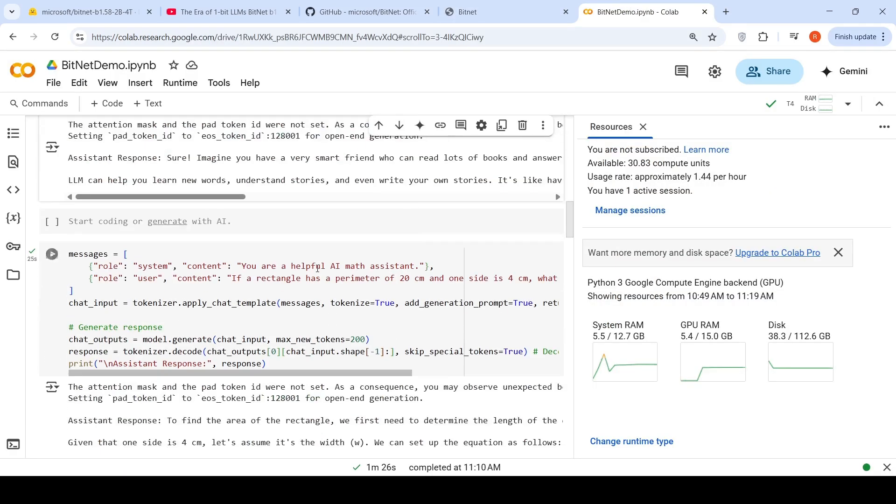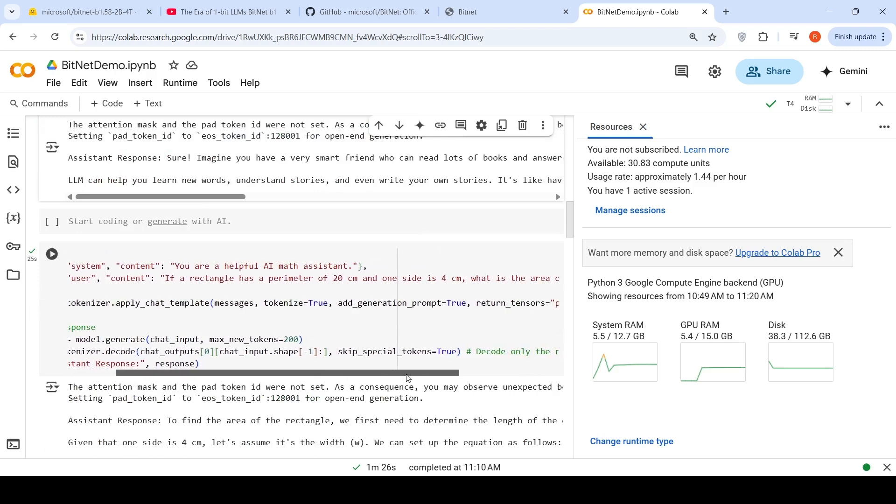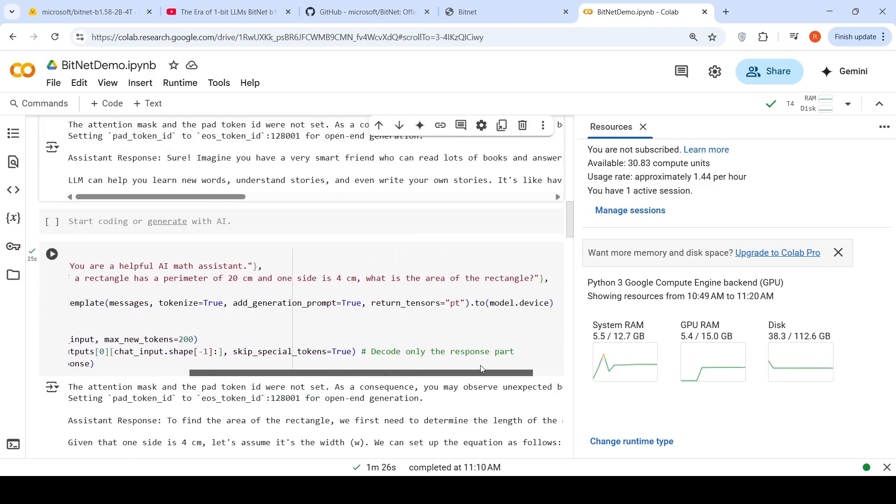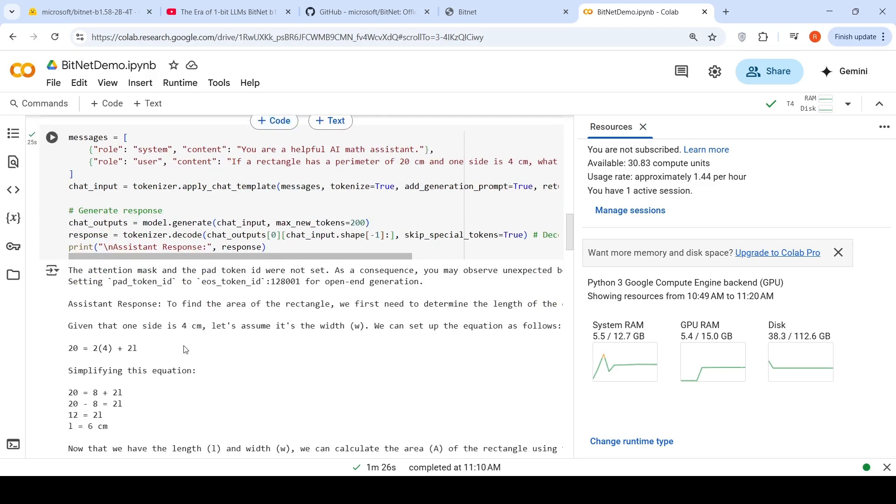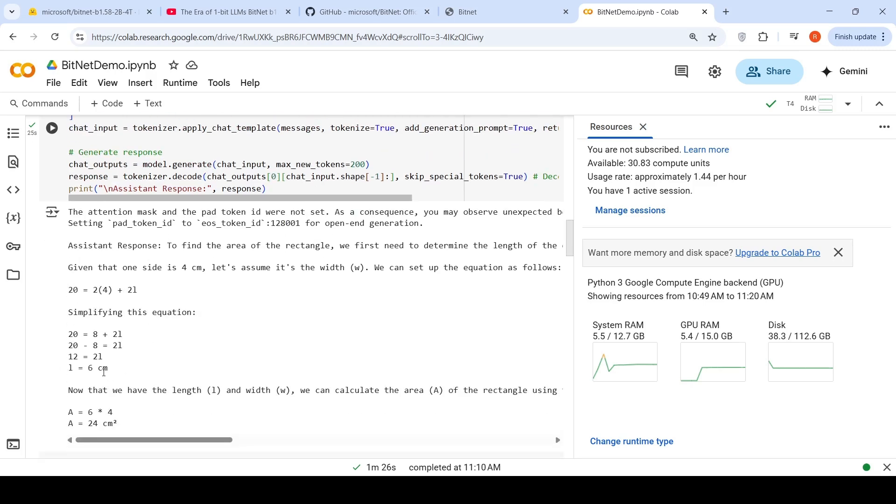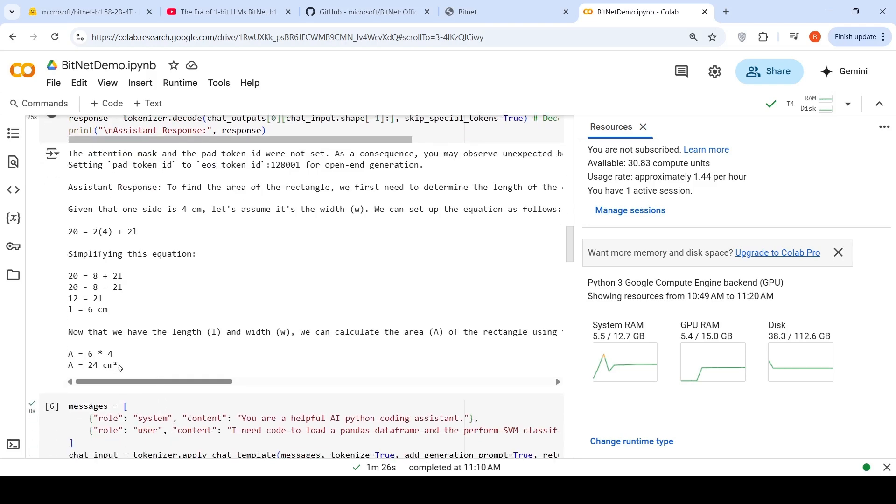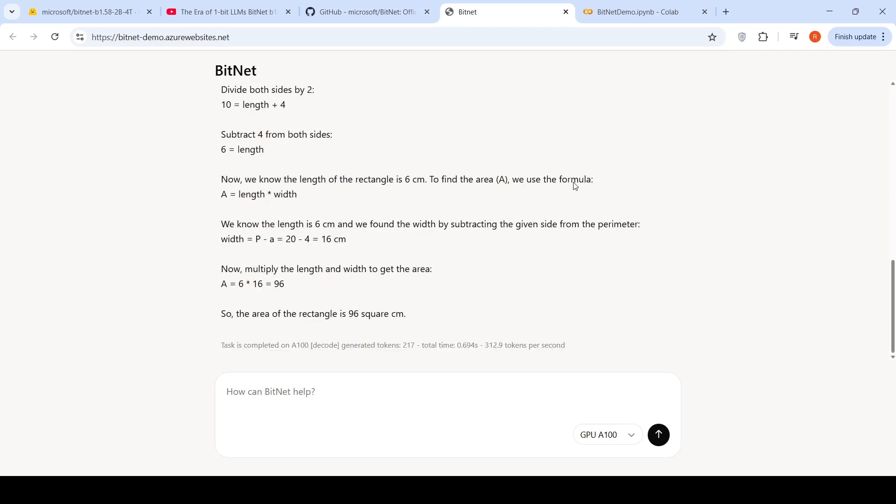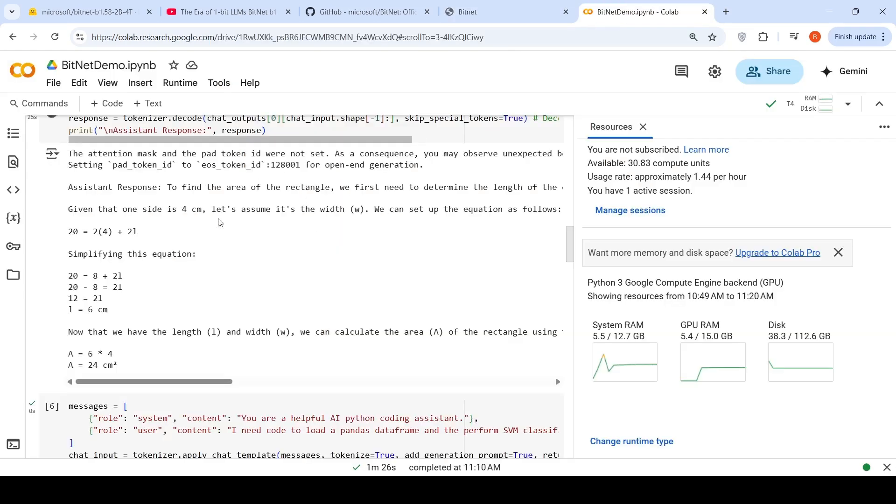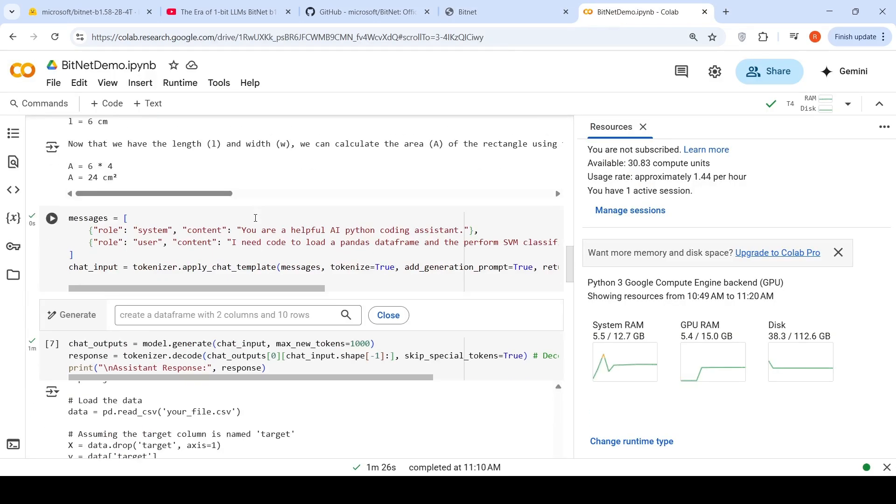I tried another one where I gave a math problem. If a rectangle has a perimeter of 20 centimeter and one side is 4 centimeter, what is the area of the rectangle? So it did this calculation. Given that one side is 4 cm and let's assume that it's width, we can set up the equation as 20 is equal to 2 into 4 plus 2 L. Using this, we can get this length is equal to 6 cm. Therefore, the area is 24 cm square, which is correct. Same question I tried over here and it gave me a wrong answer. So it is able to do some math problems as well.